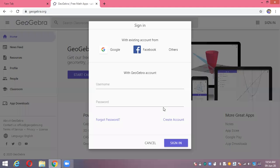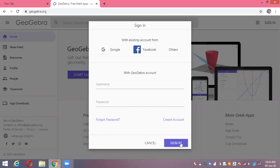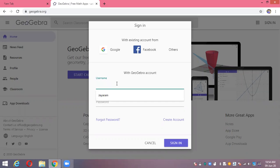Since you have not got your account yet, first of all, you need to create one. Let's create an account - first of all, click create account.